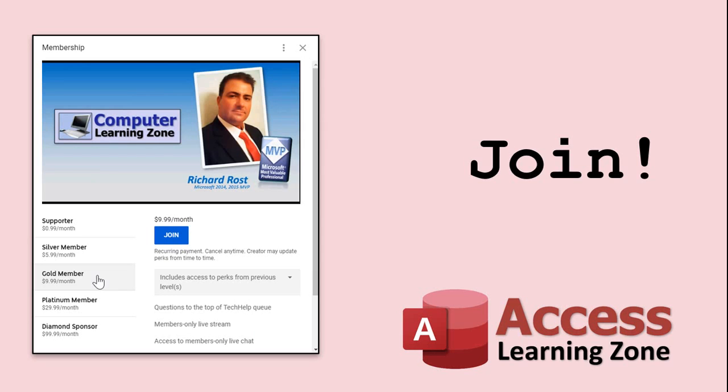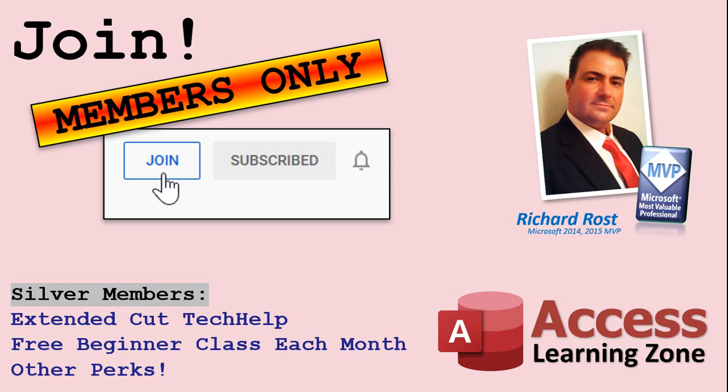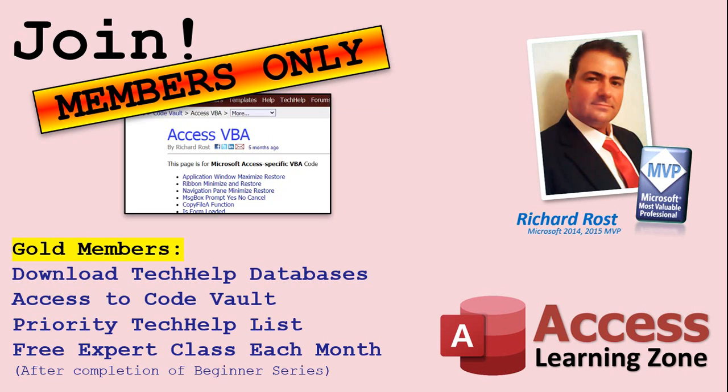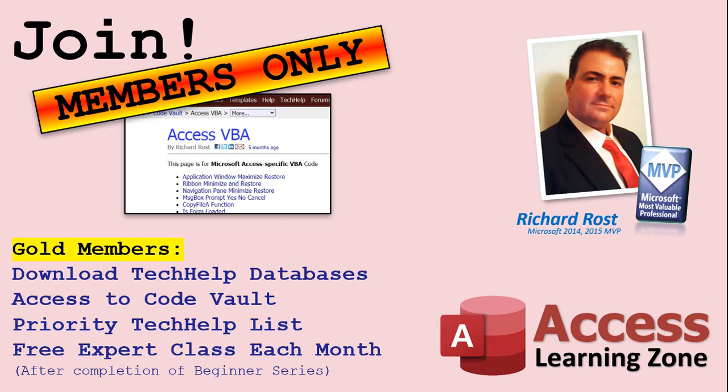How do you become a member? Click on the join button below the video. After you click the join button, you'll see a list of all the different membership levels that are available, each with its own special perks. Silver members and up will get access to all of my extended cut tech help videos. One free beginner class each month and more. Gold members get access to download all of the sample databases that I build in my tech help videos, plus my code vault where I keep tons of different functions that I use. You'll also get a higher priority if you decide to submit any tech help questions to me.